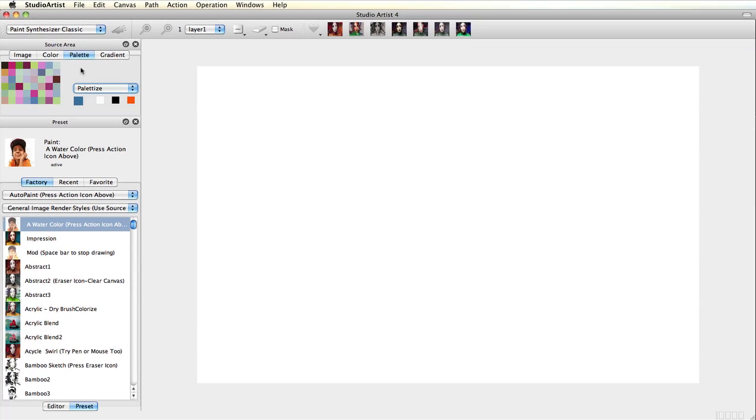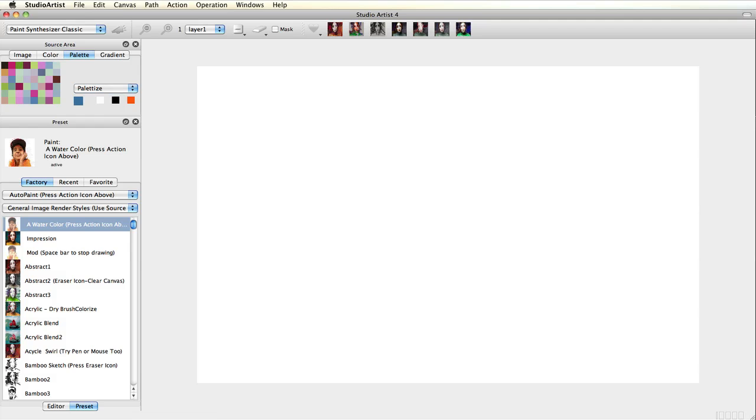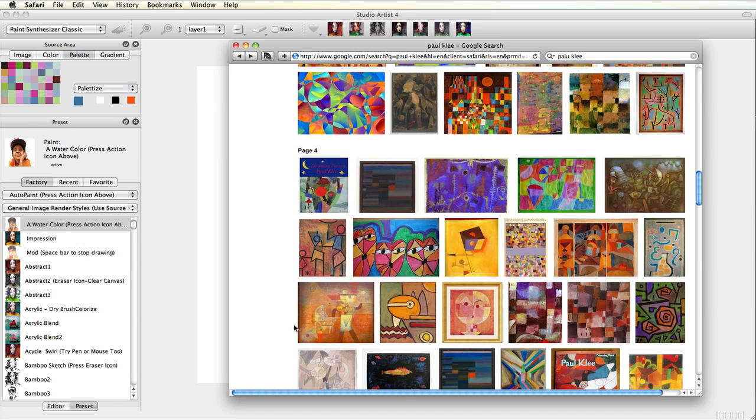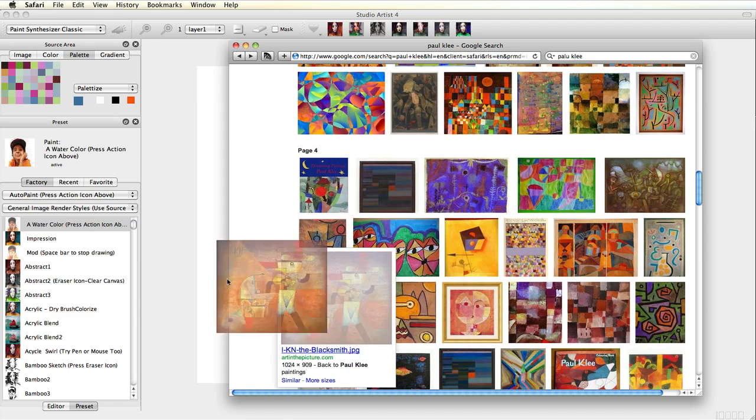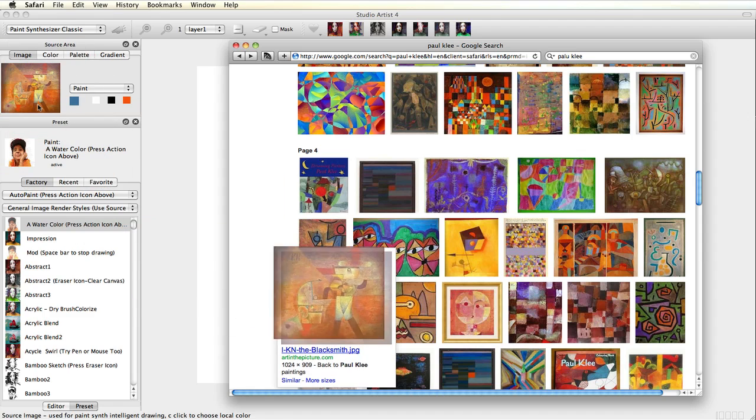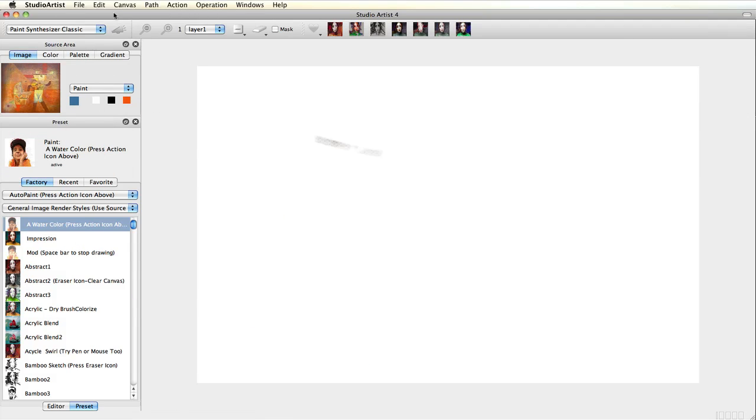There are several choices you can use to create a new palette. I like using the source image and choosing images off of the internet to make interesting palettes. It's really easy to do. For instance, I did an image search on Paul Klee. I then just dragged an image to the source area.